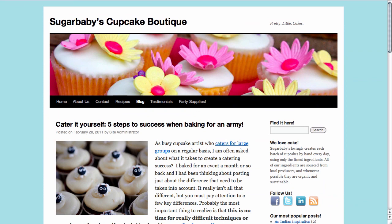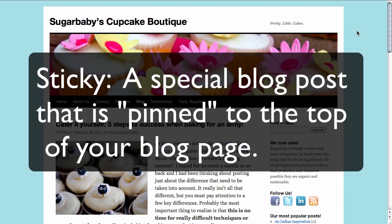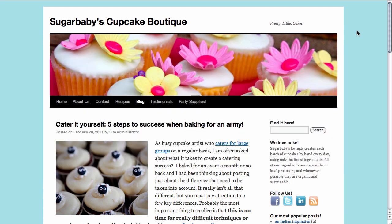Here we are on the blog page of our website. Just to give you a little background on what a sticky is: it's a blog post that you've selected to be at the top of your blog page, regardless of how old it is. As we all know, when you create blog posts, they display on your blog page in chronological order with the newest first and the oldest last.